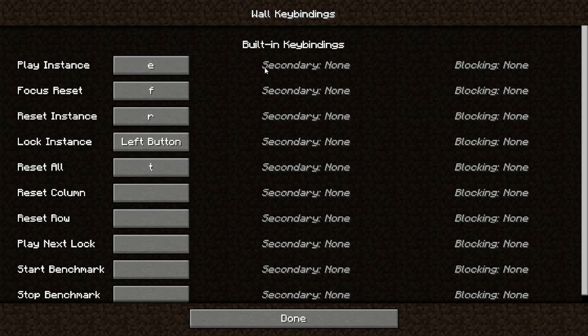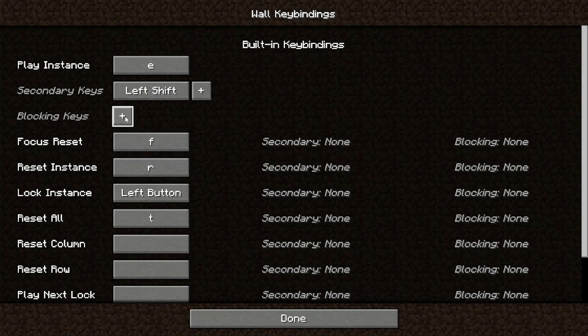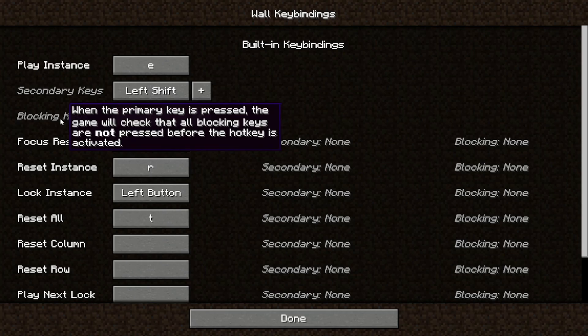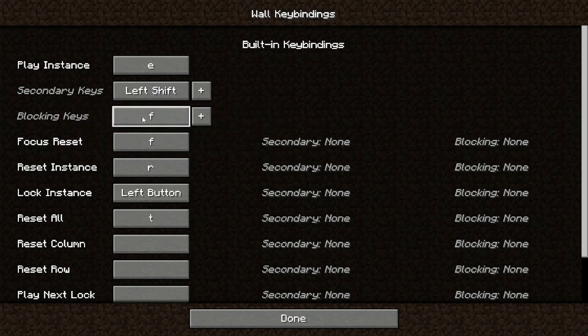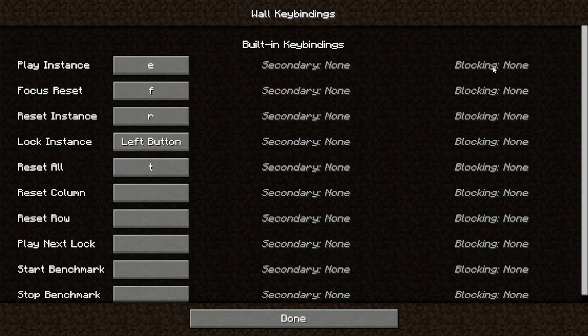If you want it to be shift E, you can also configure shift as a secondary key. And if you don't want this to apply if you also hold down F, you can hold down F for blocking key. But yeah, most of the time, you're just going to want to use this main key and you can ignore secondary and blocking.